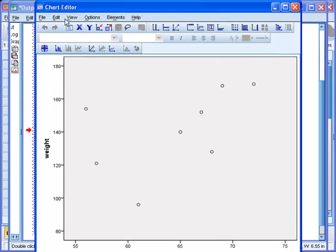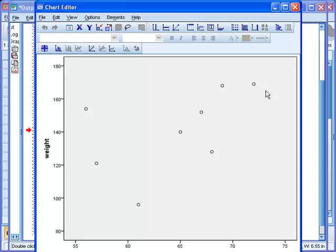The chart editor window opens up, you see the chart again. To put the line that best fits these data points, or the least square line, or the regression line, you click on this button right here that is Add Fit Line at Total.